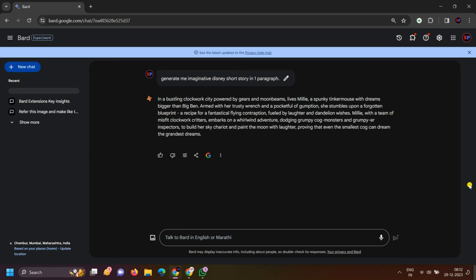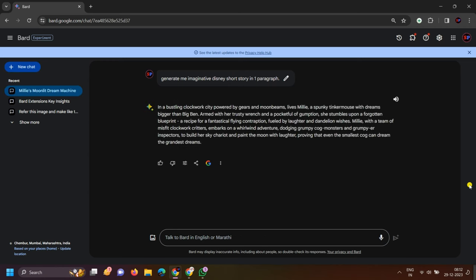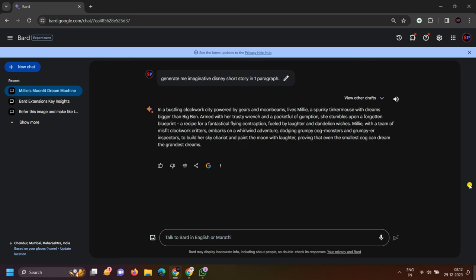Here you can click on the generate button, and when you generate it, you will get a small story. We will create the whole video based on this story. If you don't like the story, you can click on the Regenerate button and Bard will regenerate it. Simply, I will pick this story.